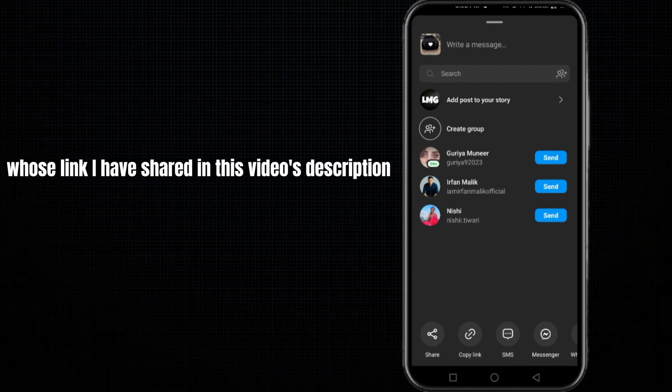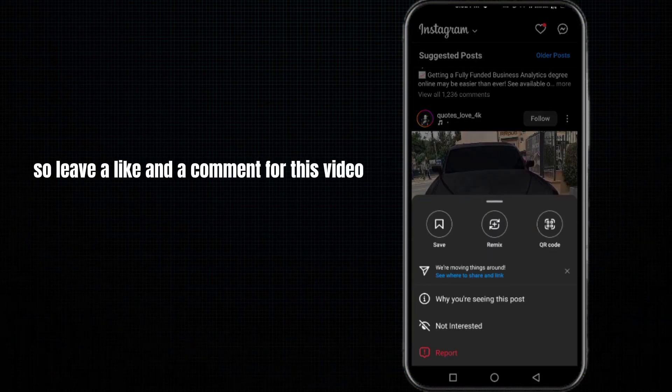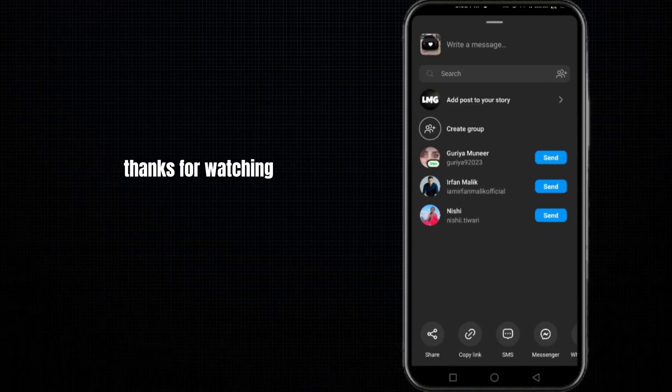So leave a like and a comment for this video and also subscribe to my channel LetMeGuide. Thanks for watching.